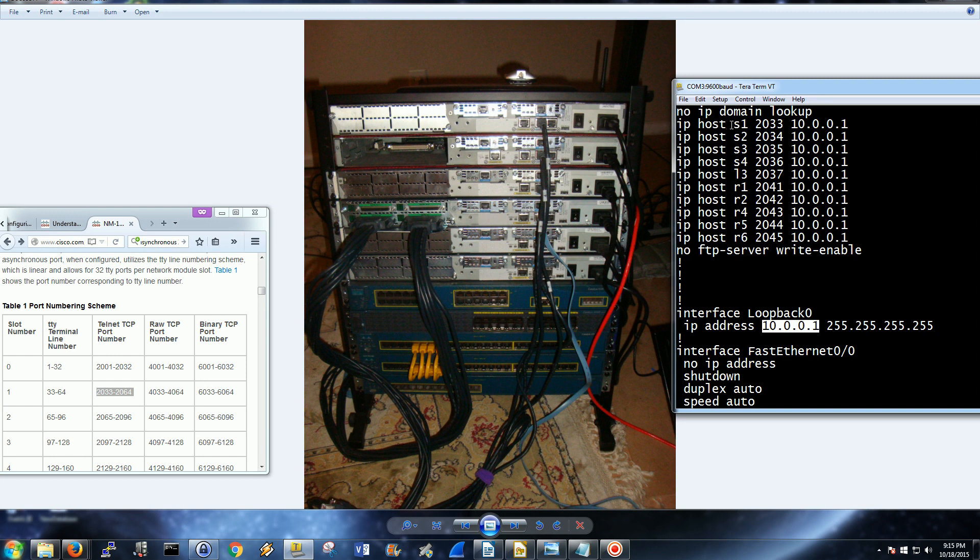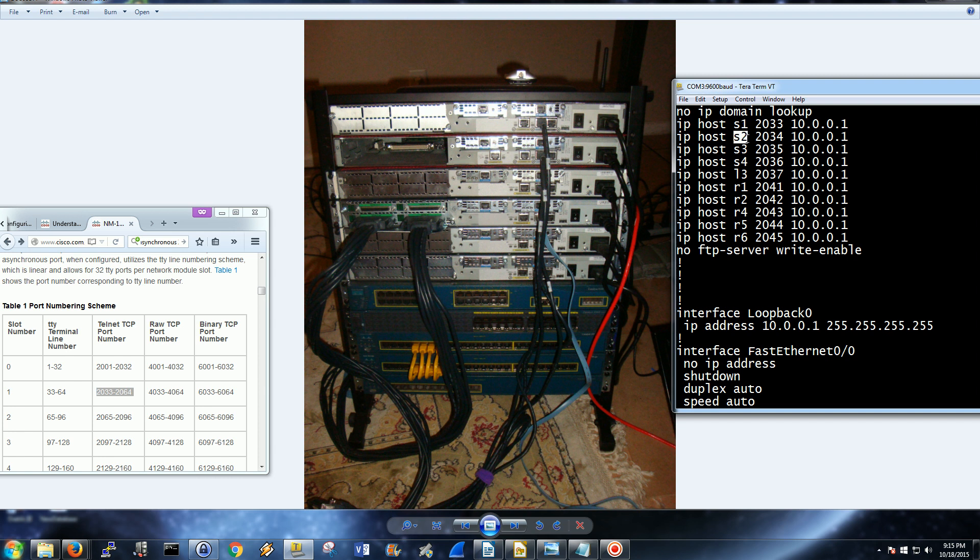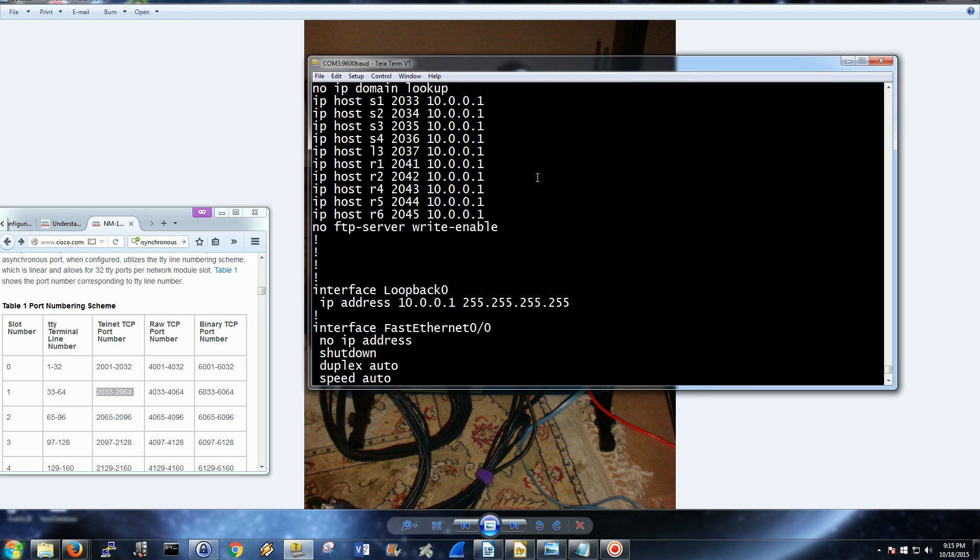Let's go back and forth with these host statements. Each one is going to be for an individual router or switch. When we access 10.0.0.1 on port 2033, we're going to connect to the host S1. If we go forward, the host whose name is S2 uses port 2034 on address 10.0.0.1 to connect.